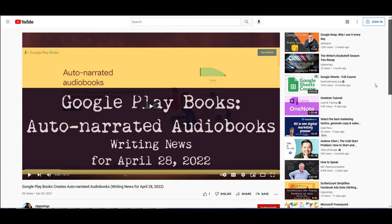Hi, welcome back to the channel. A few days ago, Google Play Books announced a new feature called Auto-Narrated Audiobooks. For anyone who publishes through Google Play Books, they can convert their eBooks into an AI-generated audiobook for free for a limited time. It's part of their data program, and I did a video on it on the 28th about the news.